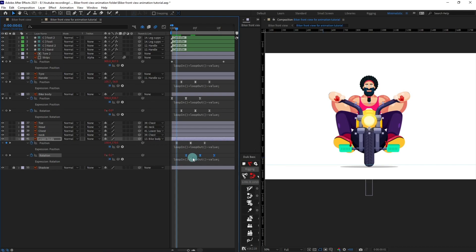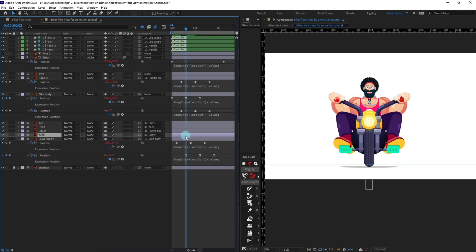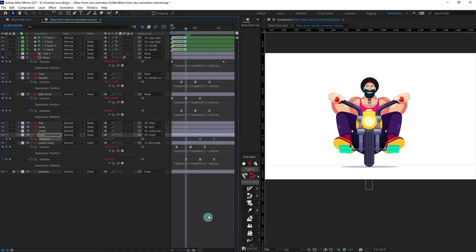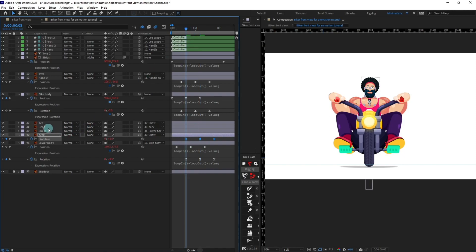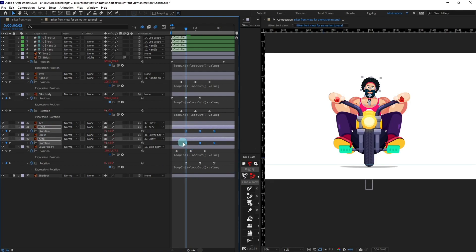Add rotation on the neck and head as well. Copy the body keyframes and select the neck layer. Move the playhead and paste the keyframes with Ctrl+V. Tweak the values — give the initial and last keyframe a rotation of around 2 degrees, and at the middle point give it minus 1. Copy those keyframes and paste them onto the head layer as well.